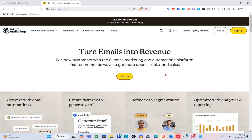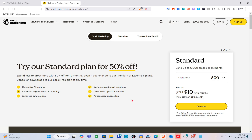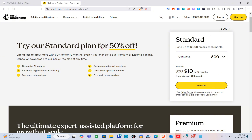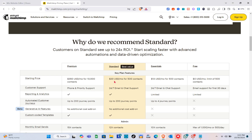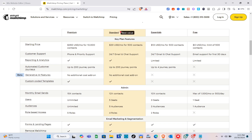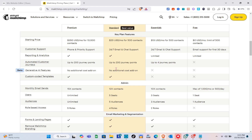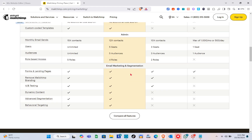Before we proceed, I'm going to show you the pricing for Mailchimp. Click on the pricing option at the top. For the Standard plan, you'd pay ten dollars for 12 months. But if you don't want to spend any amount, there is actually a free plan available, though it has limited features. The Standard plan starts at 20 USD per month for 500 contacts.